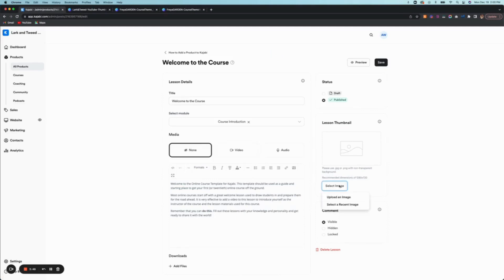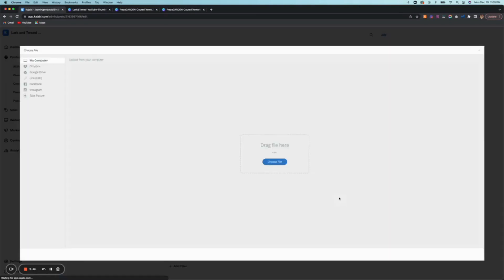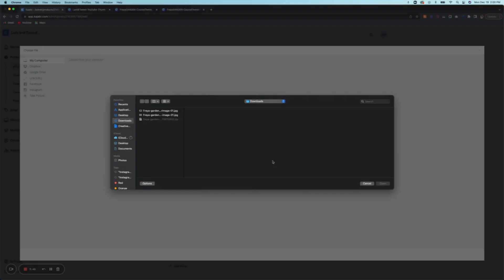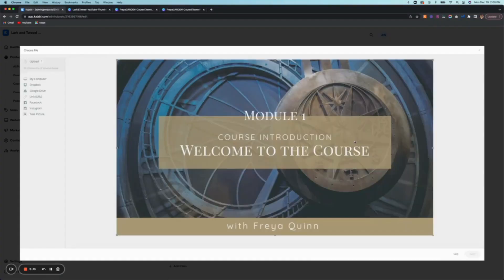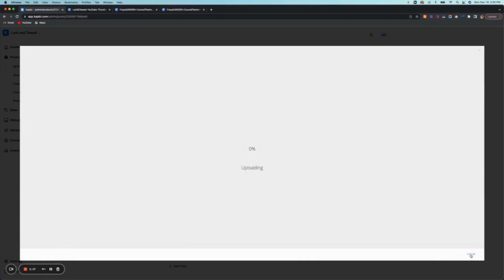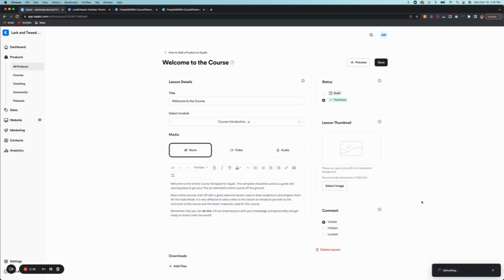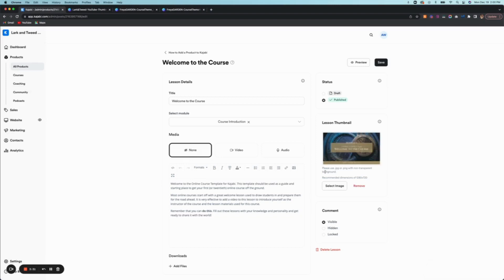So here you're going to select your image and you're going to upload a new image. And this is your module image. So we're going to add that in. And the cool thing is the Canva images are perfectly sized for the requirements. These are the size requirements in Kajabi. So everything's already sized in Canva for you. So you just need to modify what you want it to say. And if you want to change the image or the colors and so forth, you can do all of that in Canva.